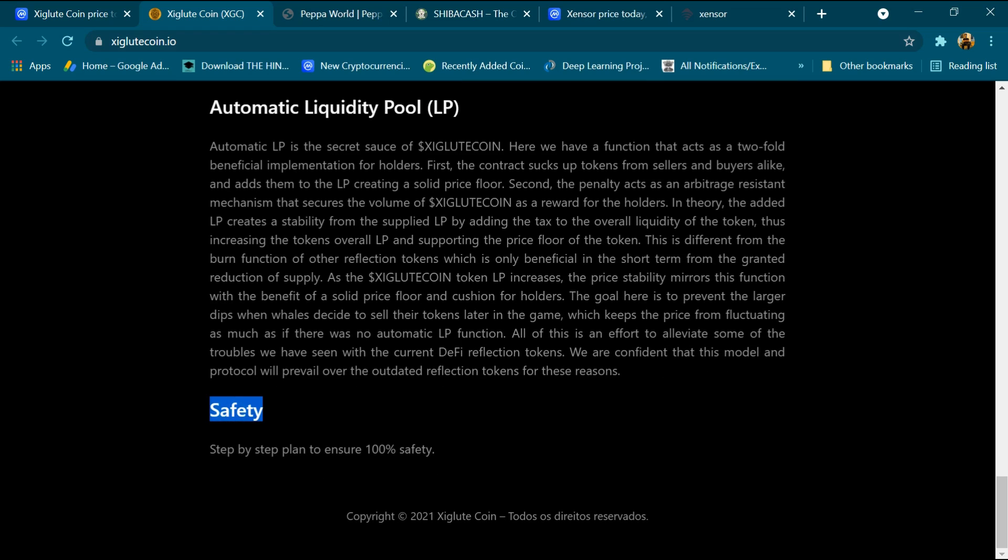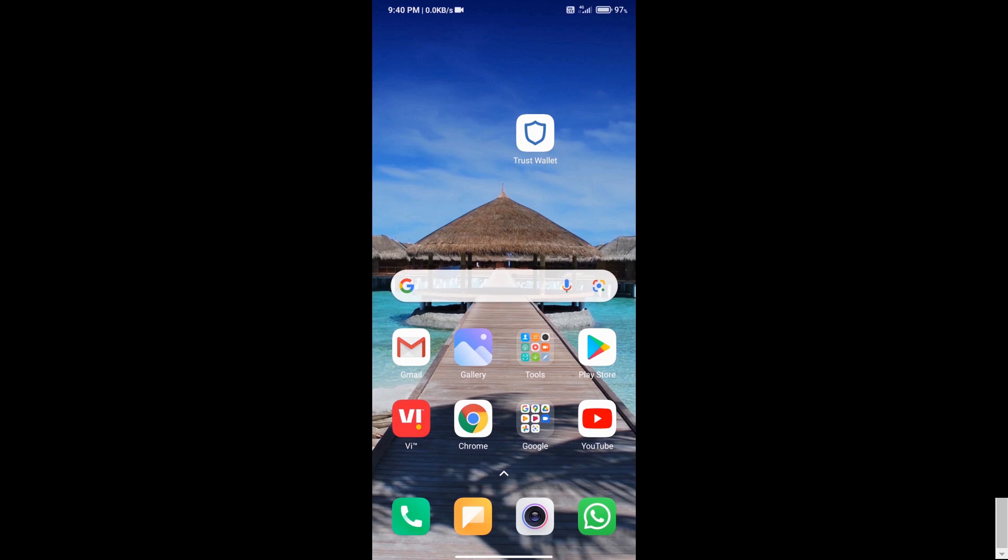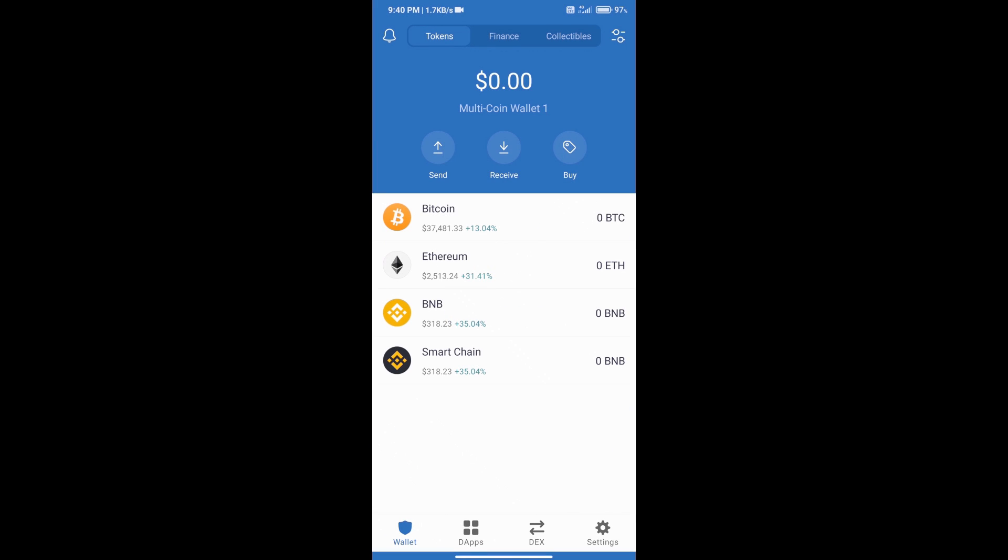Now we will tell you what is the process of buying it. We will download Trust Wallet app on our mobile phone and open Trust Wallet. After that we will create an account on Trust Wallet. If you do not know how to create an account on Trust Wallet, you can watch our video link in the description.